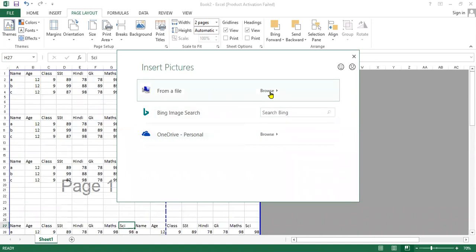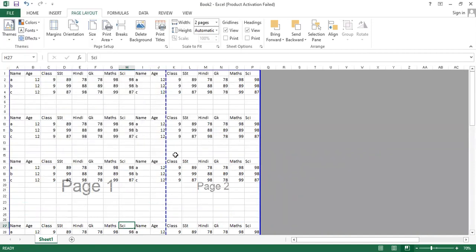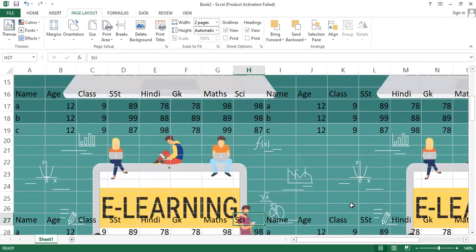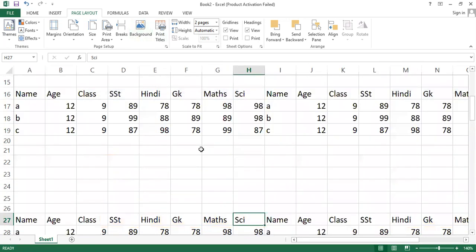If you want to add a background image to your page, click on Background, then choose From a File option, select any background image, and click OK. The background image will be added to your spreadsheet. Note that you need to be in Normal View to see the background image. To delete it, click the Delete Background option.